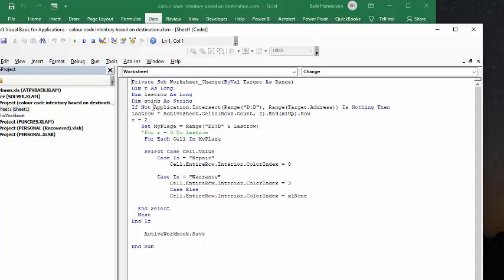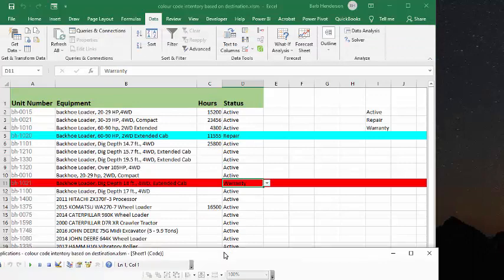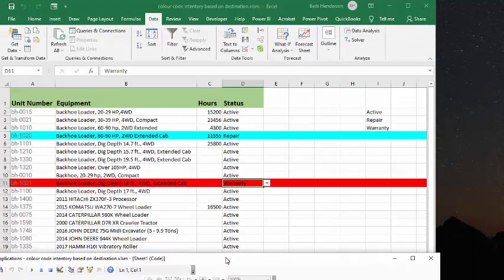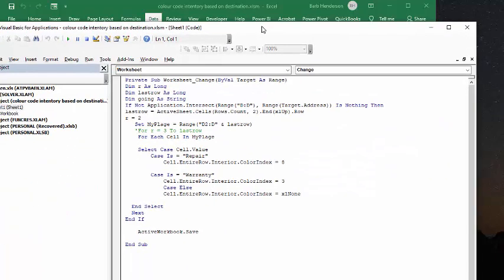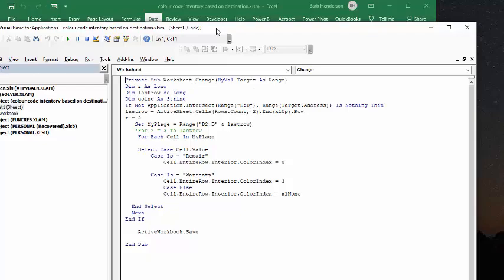And so if not application intersects between the D, so D is my column where I have whether either active or wherever, target address nothing, then last row equals active cells, row two count.